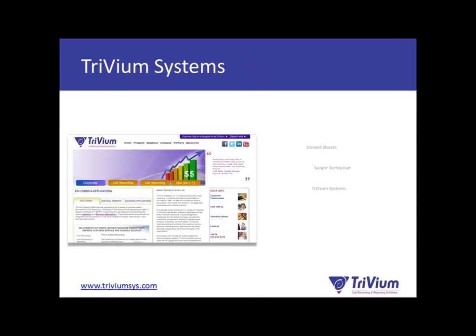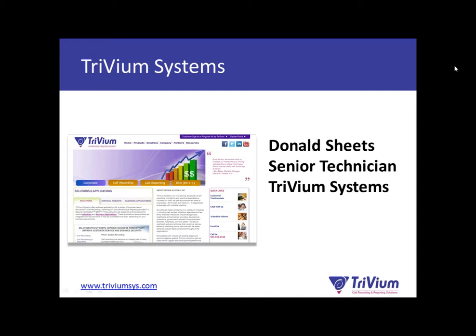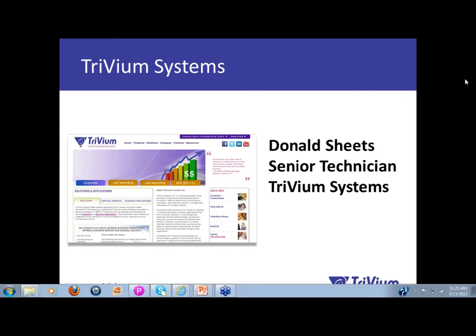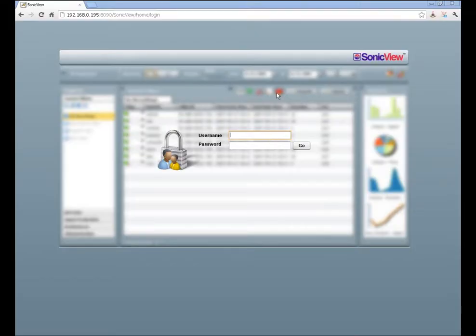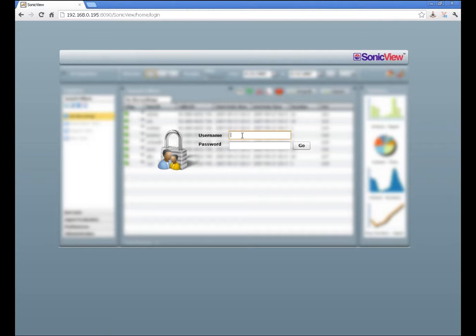Donald Sheets is now going to give the SonicVue demonstration. The software has a web-based interface, so any PC in your office with a web browser that supports Flash can access it and start listening to calls — no software to install on the user's desktop. Logging in with administrative rights, the username and password can be set to limit what you see. A manager can log in and only see sales extension calls, or another manager can see only parts department calls. You can also restrict whether users can download recordings and email them, or just listen.